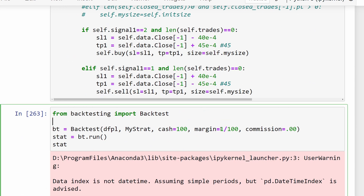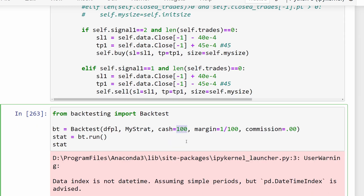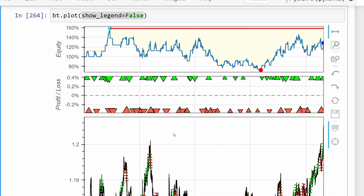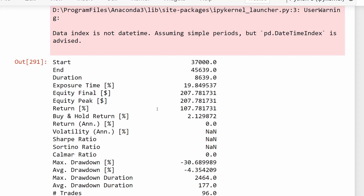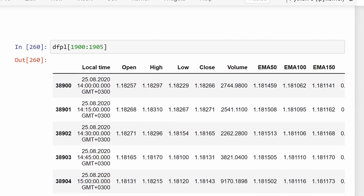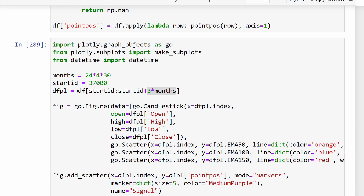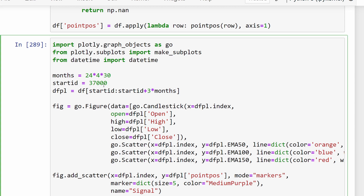We start the backtest with a margin of 1 over 100, so it's a leveraged account with cash of 100 dollars as a start. Here we have 107% returns for the three-month period we considered. For robustness of the model, we have to test this strategy on different slices of time, so I'll change the starting index to 47,000 and test another three months.